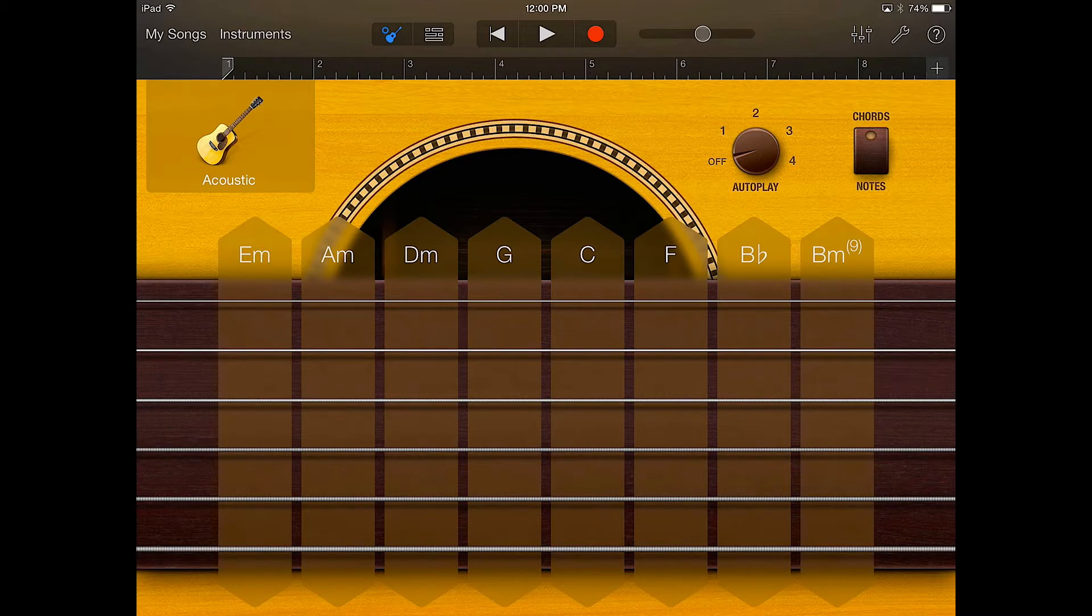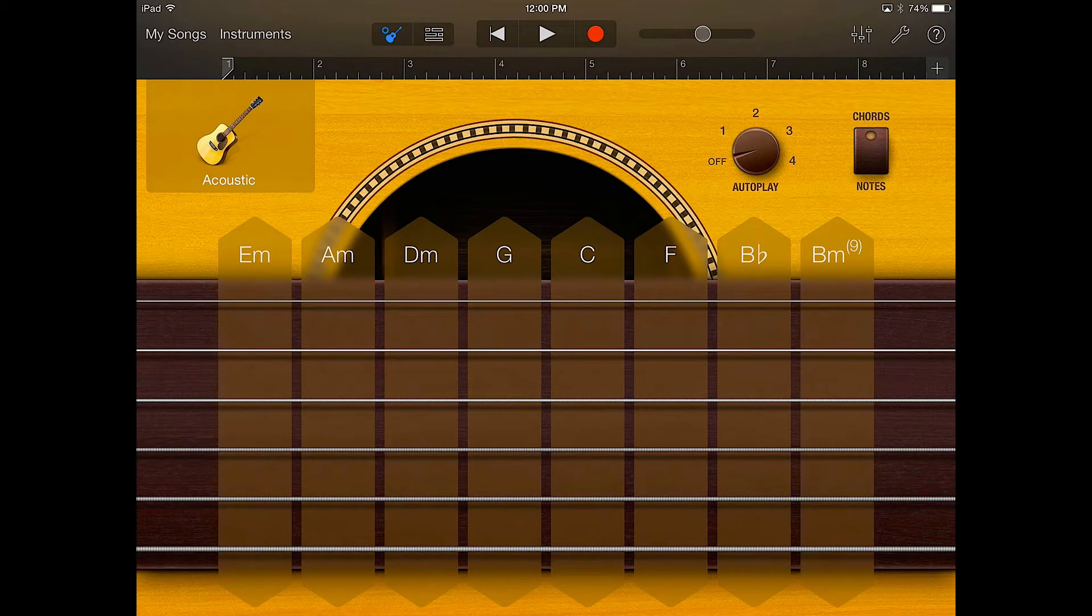So you remember chords that we know so far are based on thirds and we call them triads. They're built in thirds and they have three notes to them. Tri is the prefix meaning three.